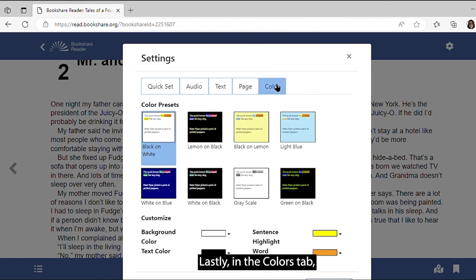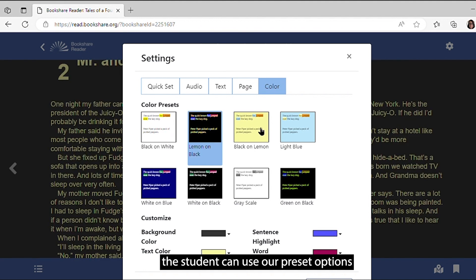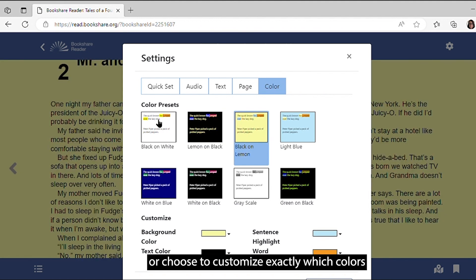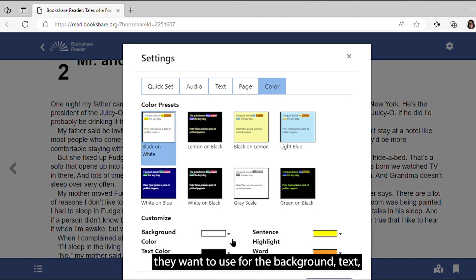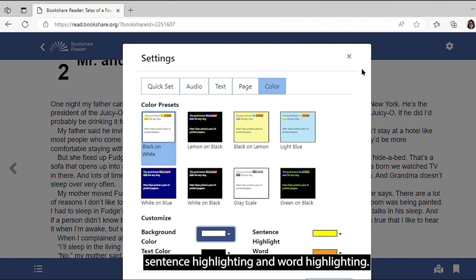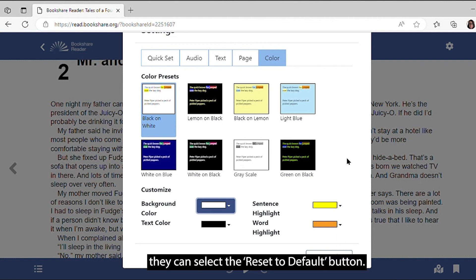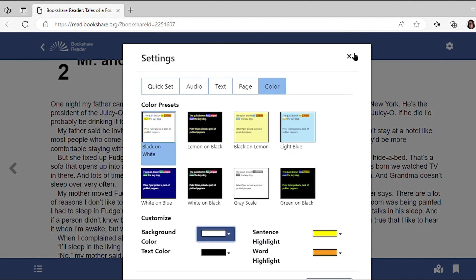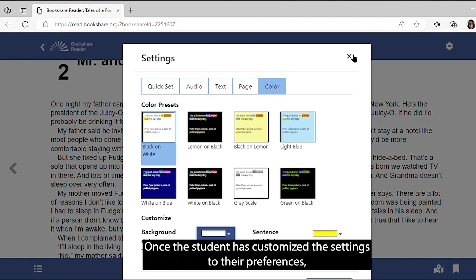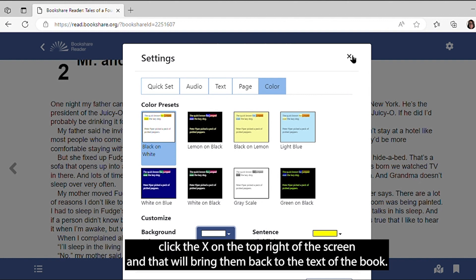Lastly, in the Colors tab, the student can use our preset options or choose to customize exactly which colors they want to use for the background, text, sentence highlighting, and word highlighting. If they would like to revert back to the default settings of the book, they can select the Reset to Default button. Once the student has customized the settings to their preferences, click the X on the top right of the screen, and that will bring them back to the text of the book.